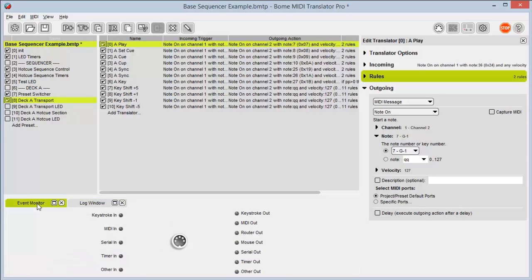And if I go to my event monitor I can see an overview of all of the different kinds of messages that are coming in and going out. They'll light up as an incoming and an outgoing message, and if translation is happening this will light up as well, as we see here.